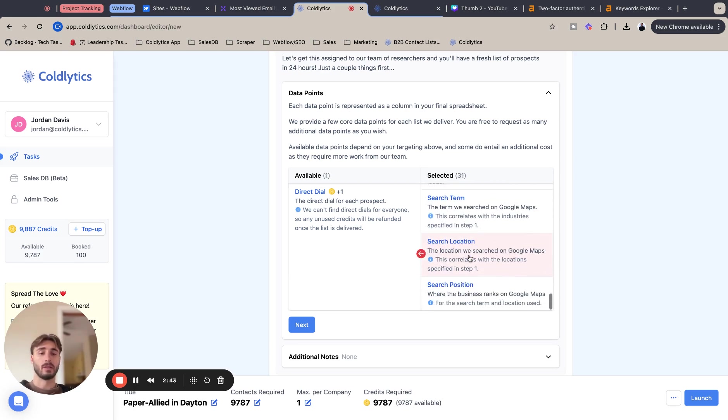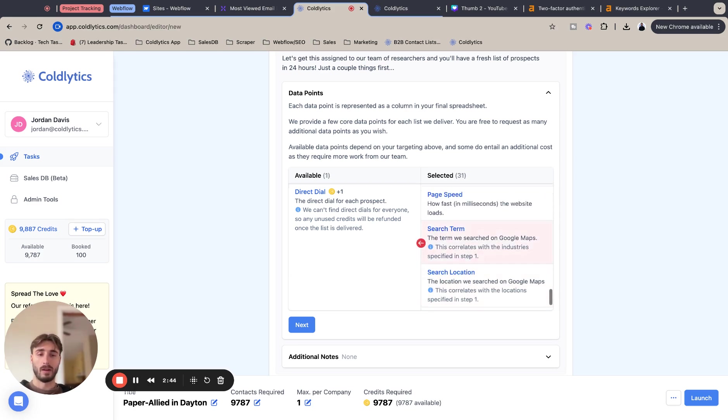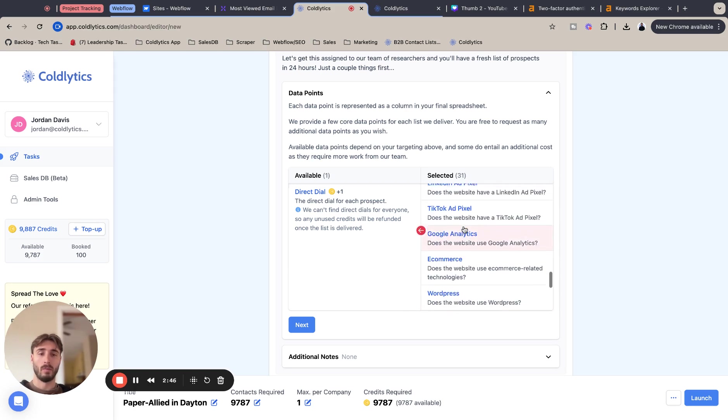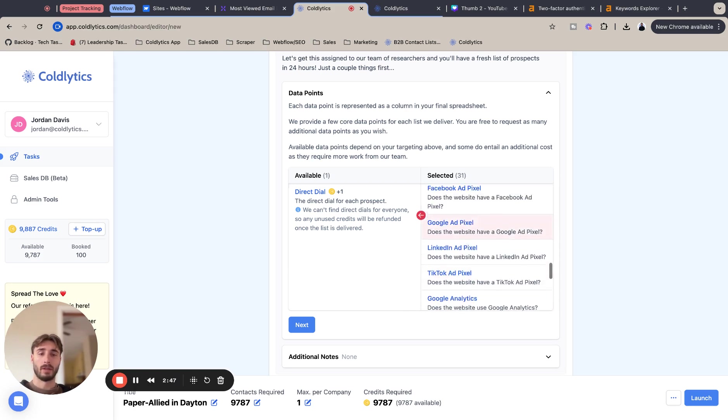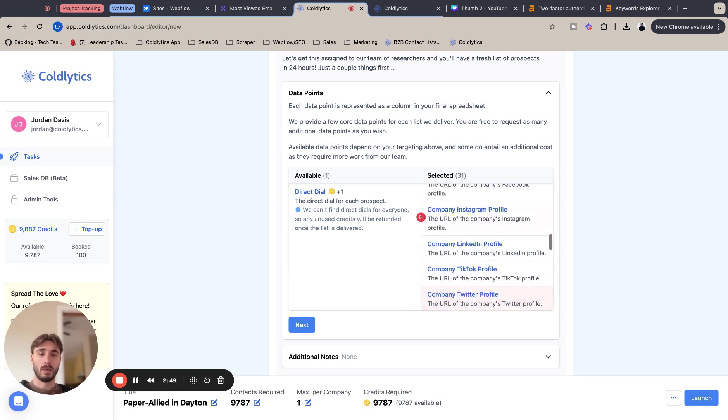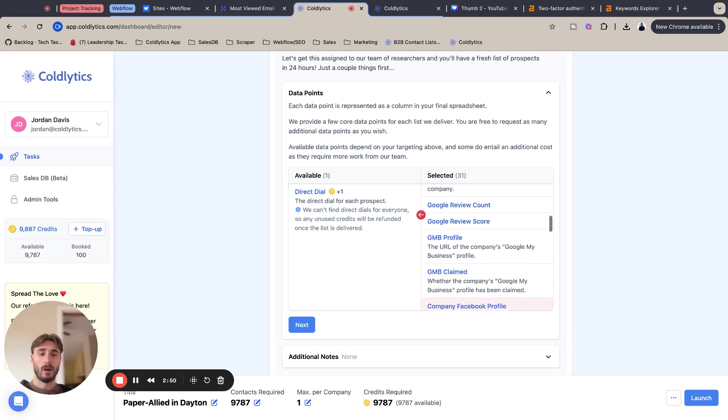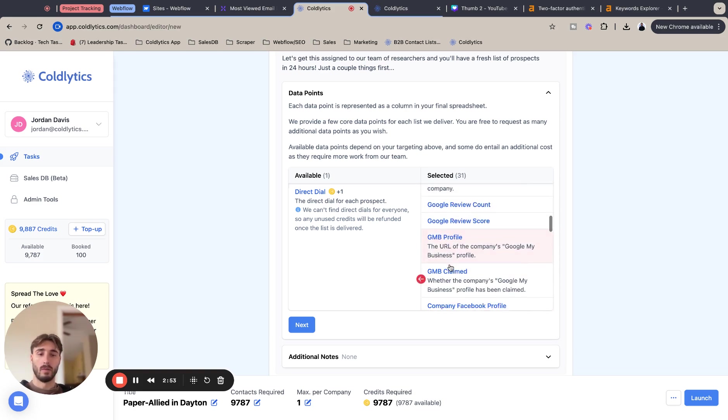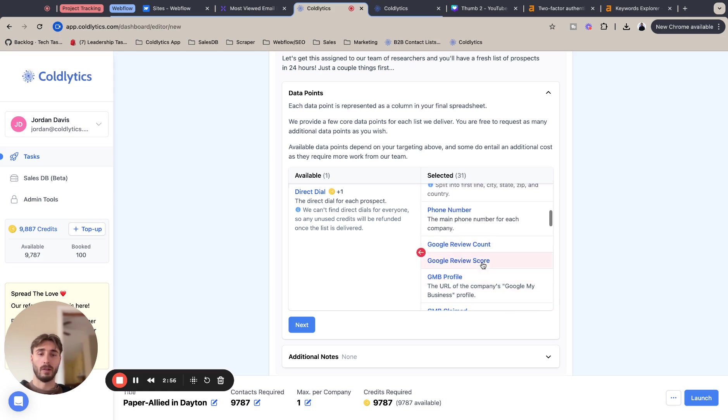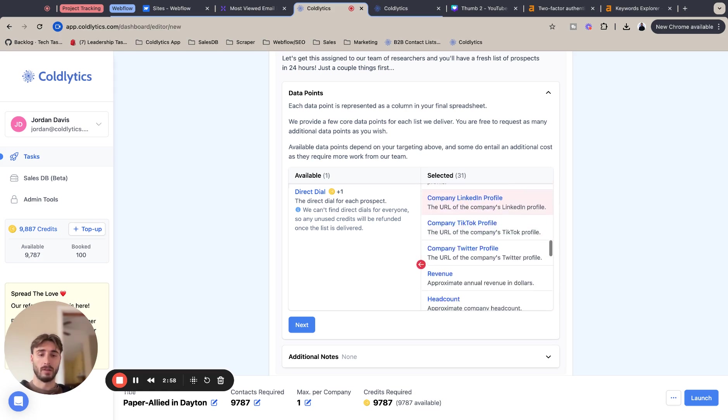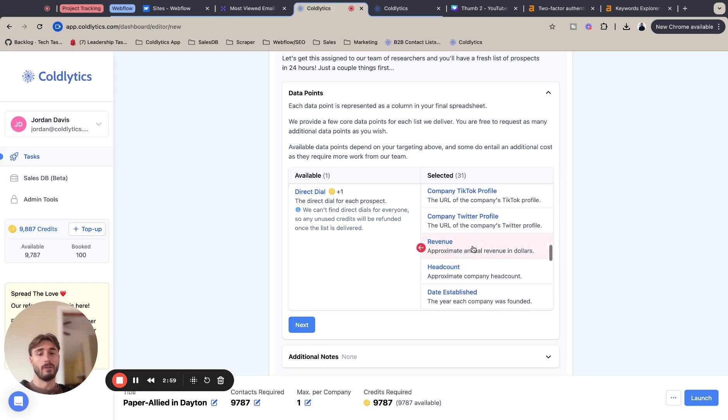And you know, you have tons of things. You have more like marketing related stuff with all the search term, the ad pixels, the social media profiles, the Google review score and count and the profile and claim. Then you also have more sales related stuff like revenue, head count and date established.